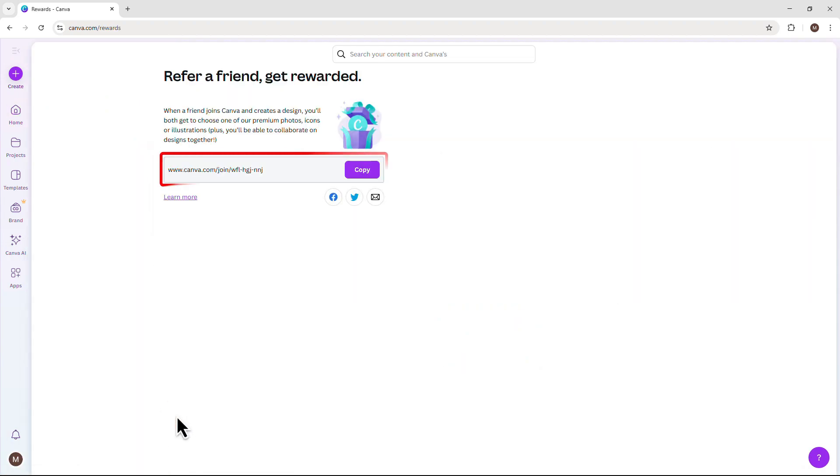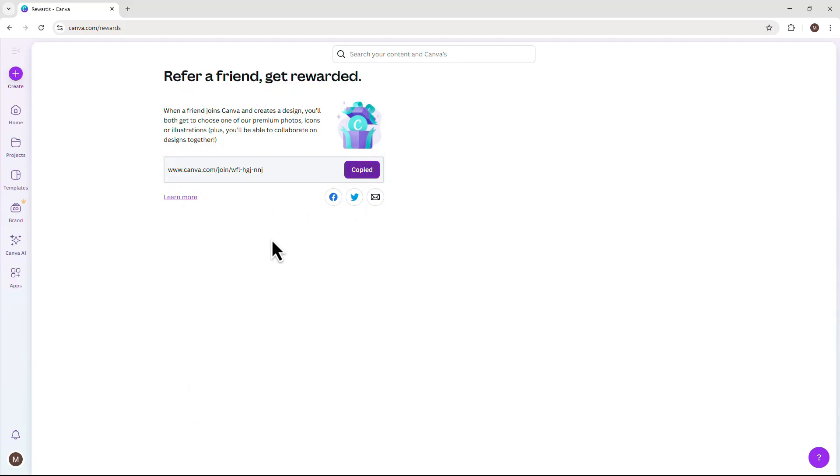On this page, you'll see your unique referral link. Click Copy Link to copy it to your clipboard.